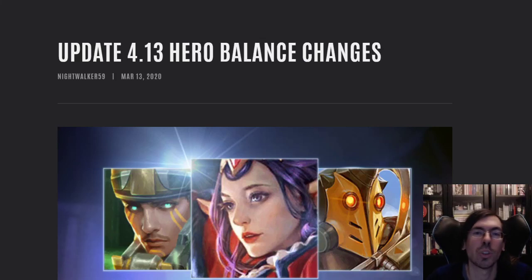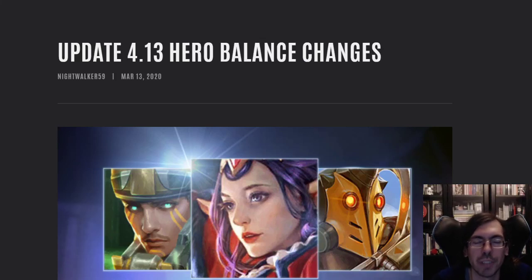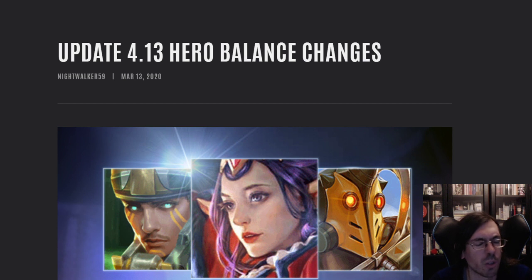Hello everyone, welcome to another video. Another update for Vainglory is about to roll out in a week or so.